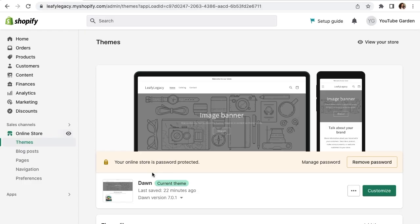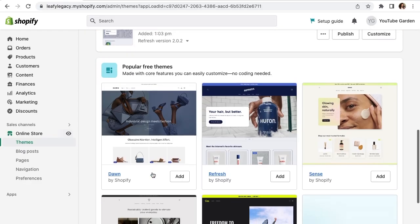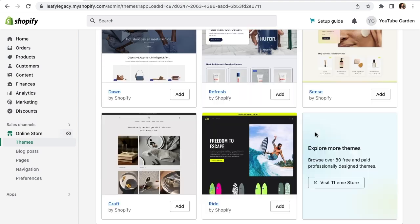However, if you haven't selected a theme yet, you can also choose one of the free options down here, or you can click explore more themes and visit the theme store for a paid version.